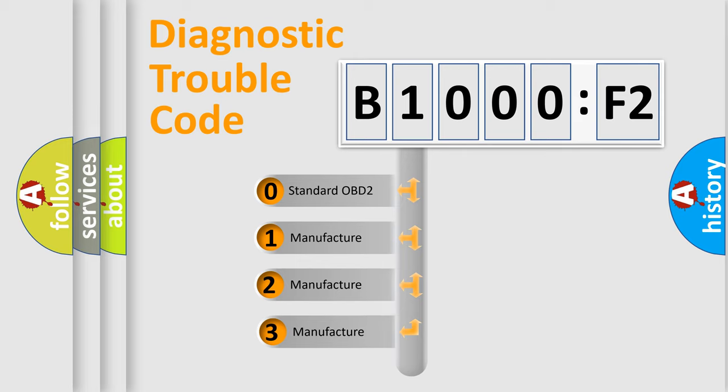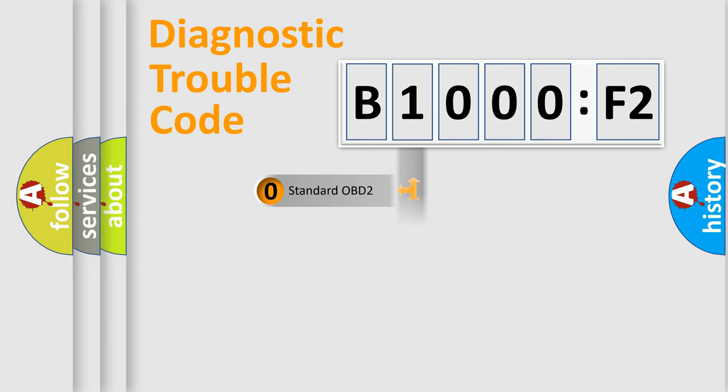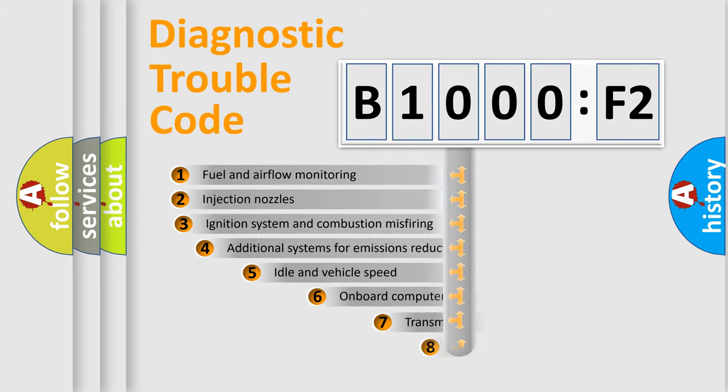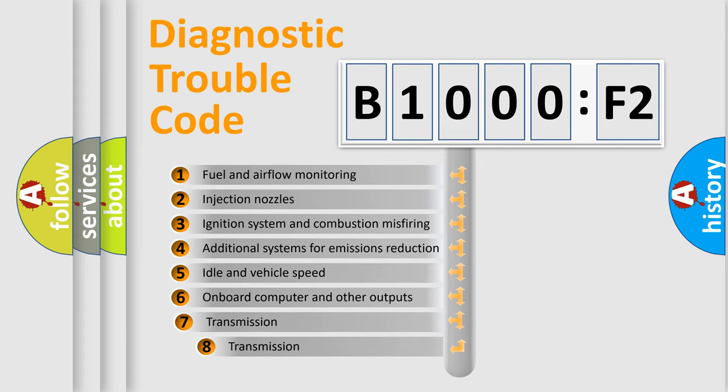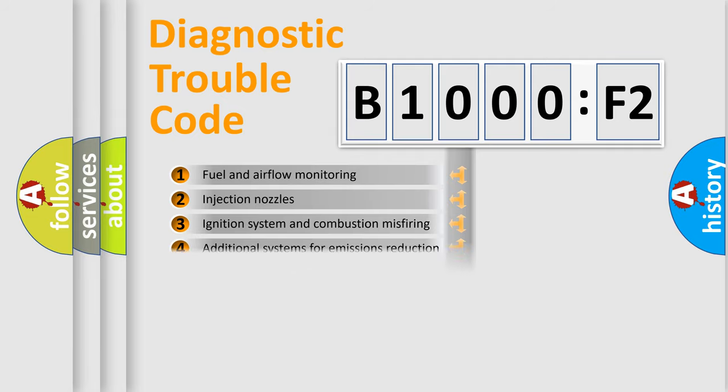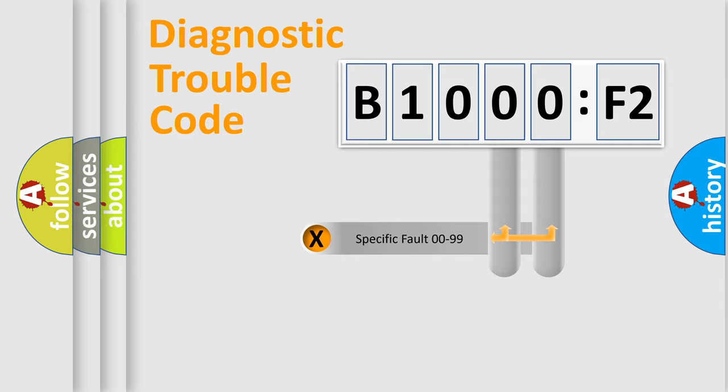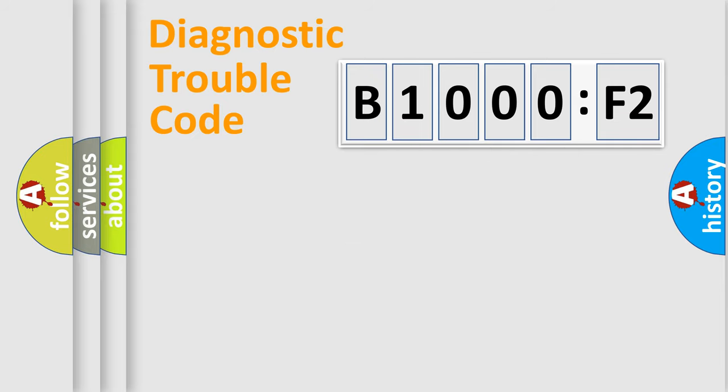If the second character is expressed as zero, it is a standardized error. In the case of numbers 1, 2, or 3, it is a car-specific error. The third character specifies a subset of errors. The distribution shown is valid only for the standardized DTC code. Only the last two characters define the specific fault of the group.